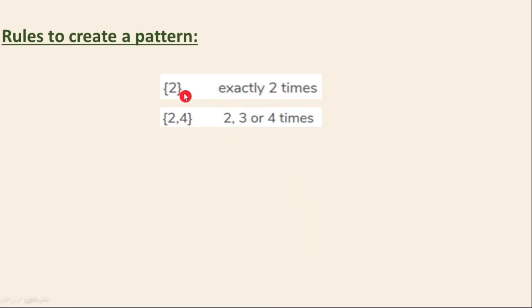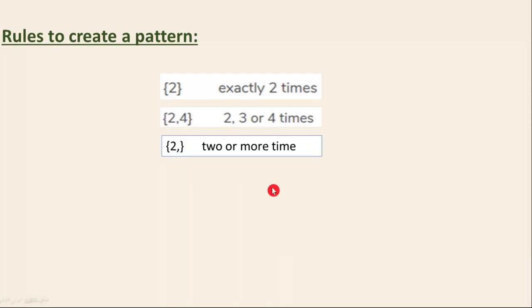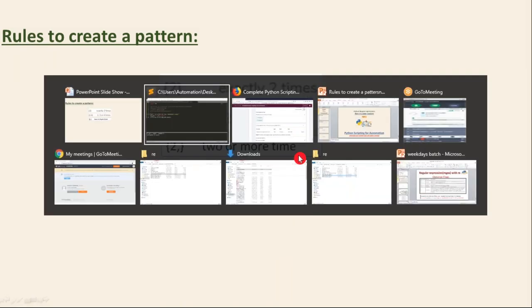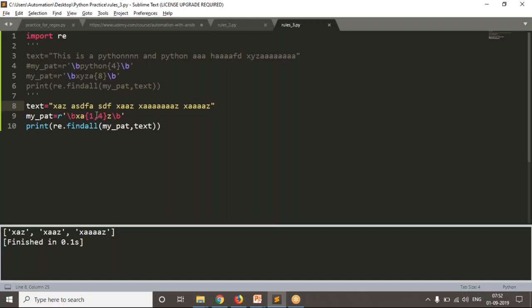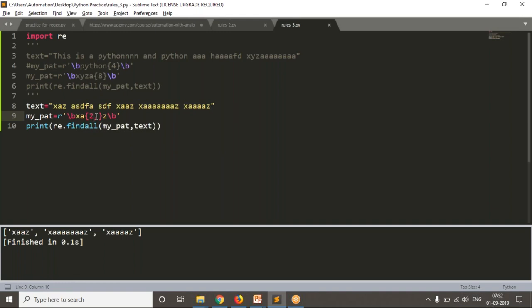So for exactly a number of times, write curly braces with that number. For one time or two times or three times of your character, write it in curly braces. After your character write {2,4} for two, three, or four times. Then for two or more times — I don't know how many times, but minimum two times 'a' and then maximum any number of times — write {2,} and see the result. Two times, some number of times — all are fetched because two or more: three, four, five, or infinite times between X and Z.